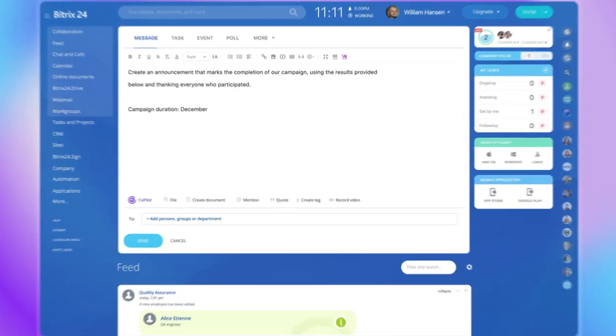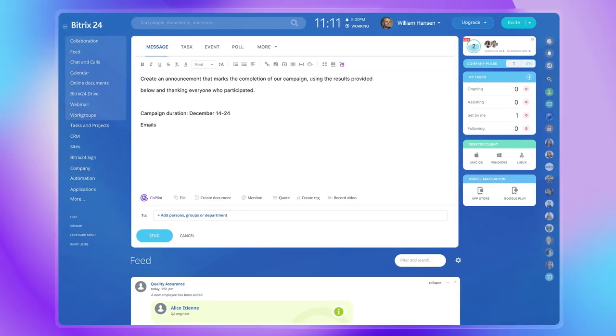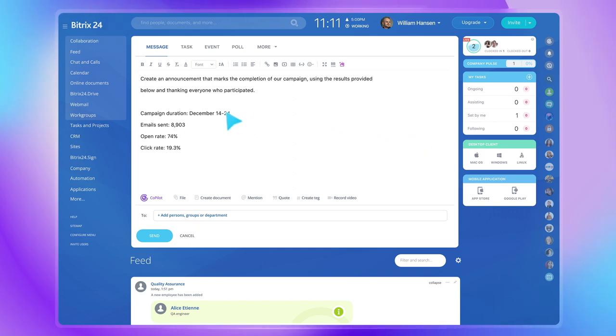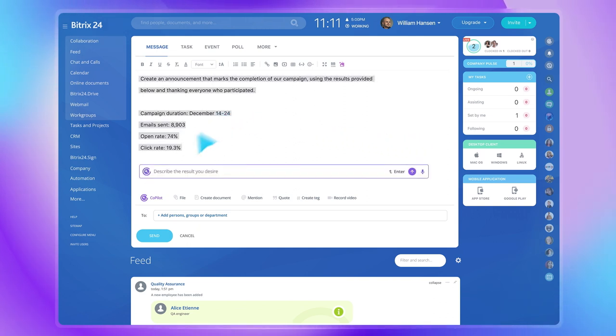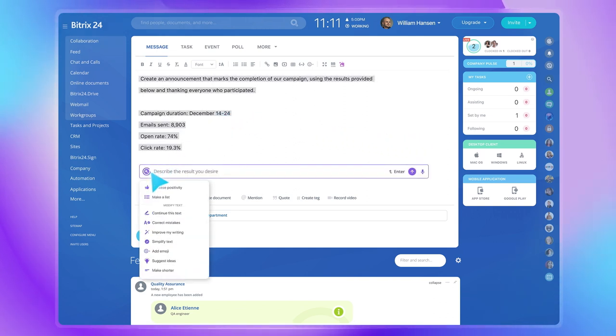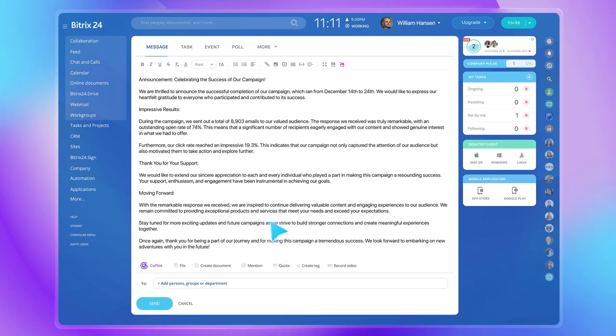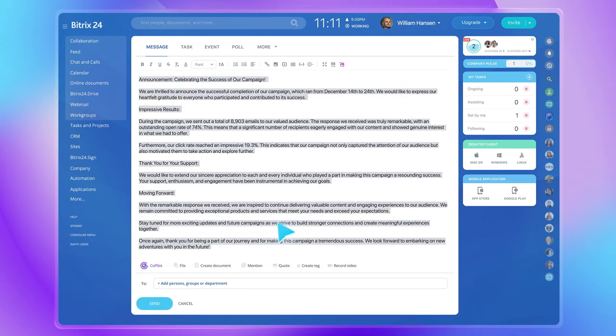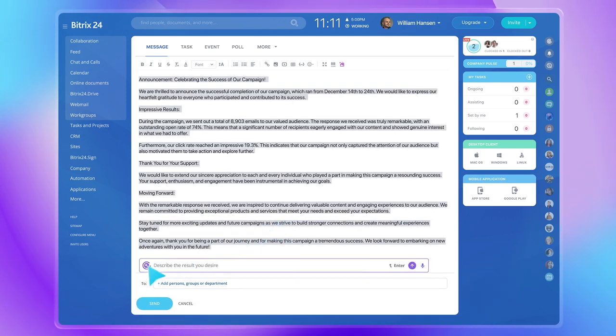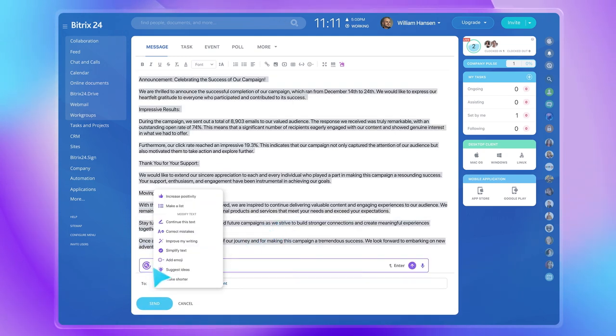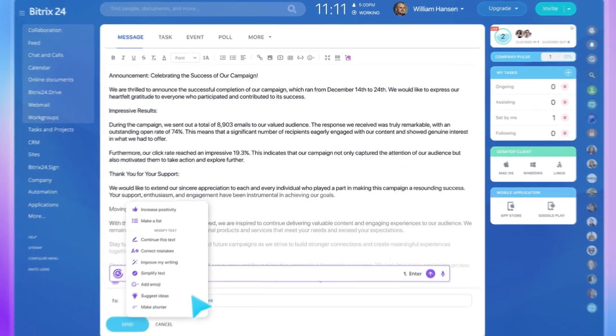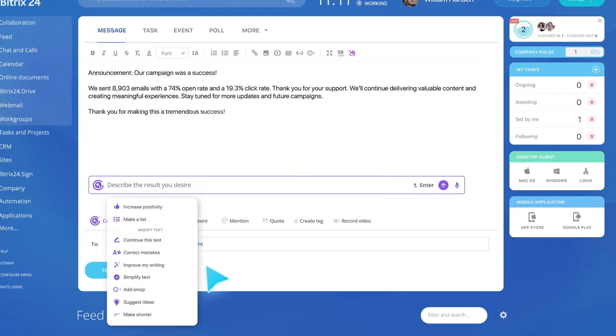Now that your campaign's been a success, why not share the great news with the team? Let Copilot do the job. Just enter the subject and a few important things you want to mention. Not good enough? Change the tone, length, or simply sprinkle the text with a bunch of cool emojis until you're pleased with the final result.